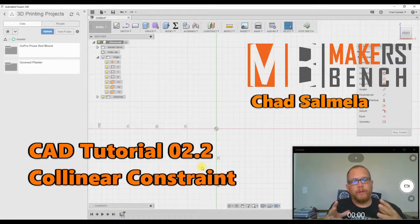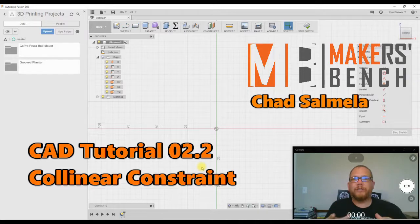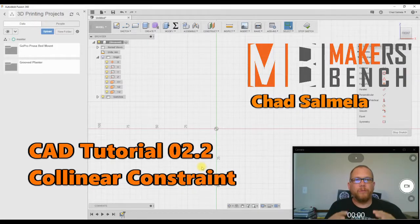This video is a video on the sketch constraints and this one will cover the collinear constraint.